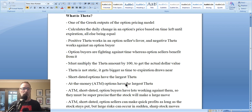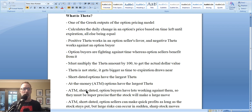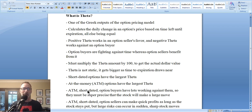Short-dated options have the largest Theta, and at-the-money options also have the largest Theta. At-the-money means the strike price is pretty similar to where the current price of the stock is. So at-the-money, short-dated options have the highest level of Theta of all. If you're an option buyer of at-the-money short-dated options, you are at the risk of losing the most amount of money on a daily basis due to the passage of time. And if the stock doesn't move where you need it to move in that very short period of time, you can lose a lot of money very quickly.